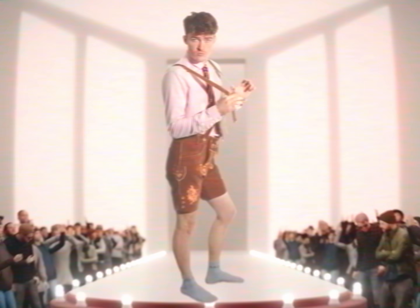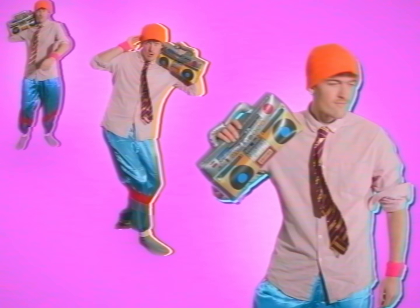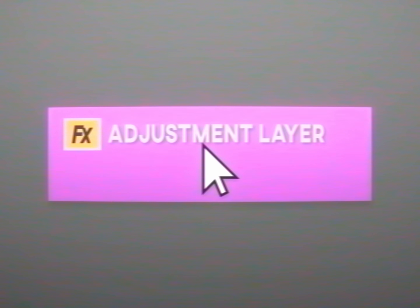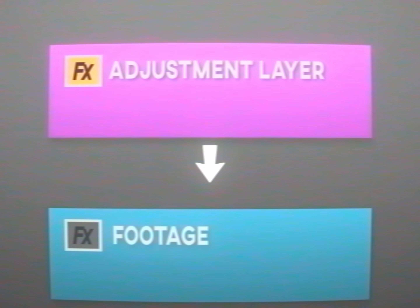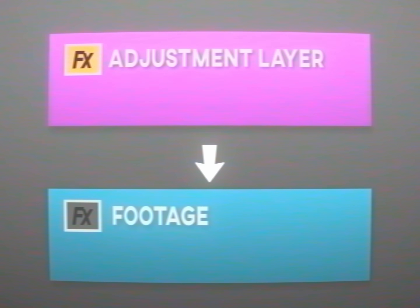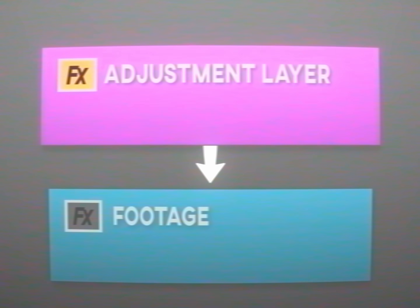Adjustment layers are like clothes you put on — you can change them, play around with different styles, and not worry about affecting what's underneath. For instance, you can add a smooth zoom to an adjustment layer, which will add a smooth zoom onto the final footage without changing that base footage.